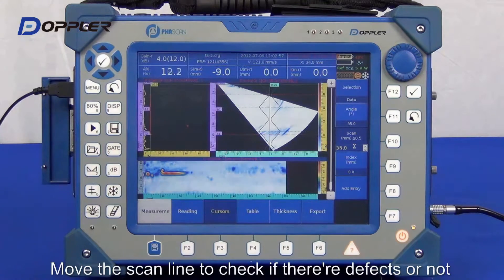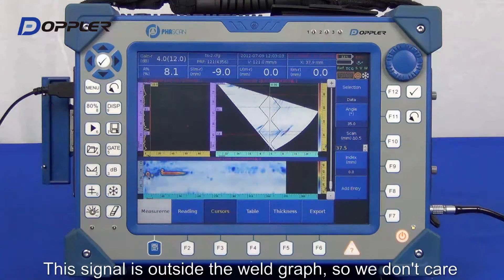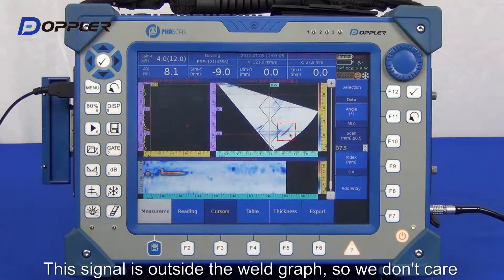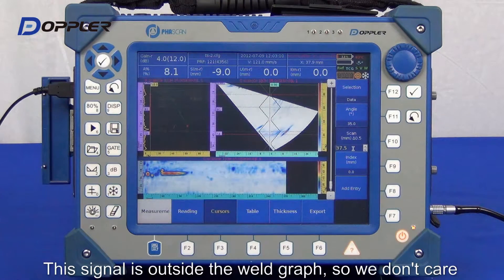Move the scan line in C-scan to the peak of the first indication. The indication is outside the weld profile, so we won't further discuss it here.